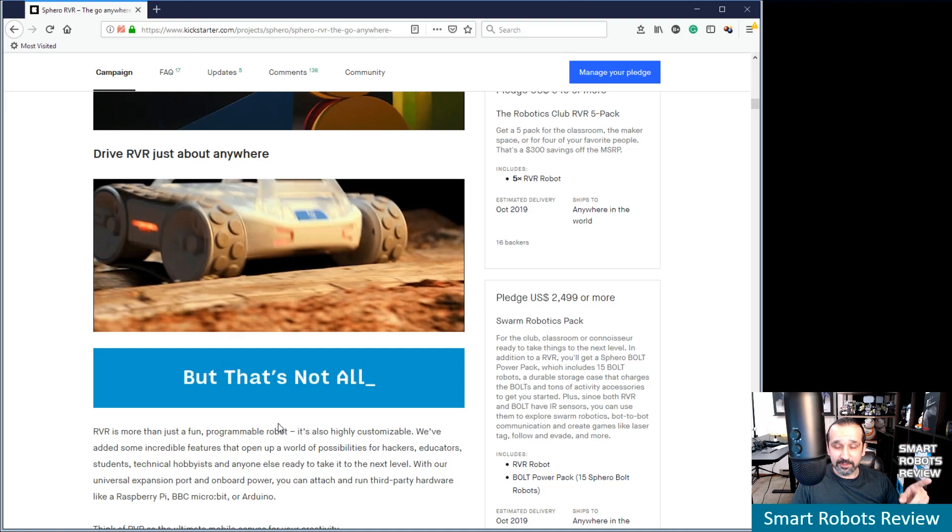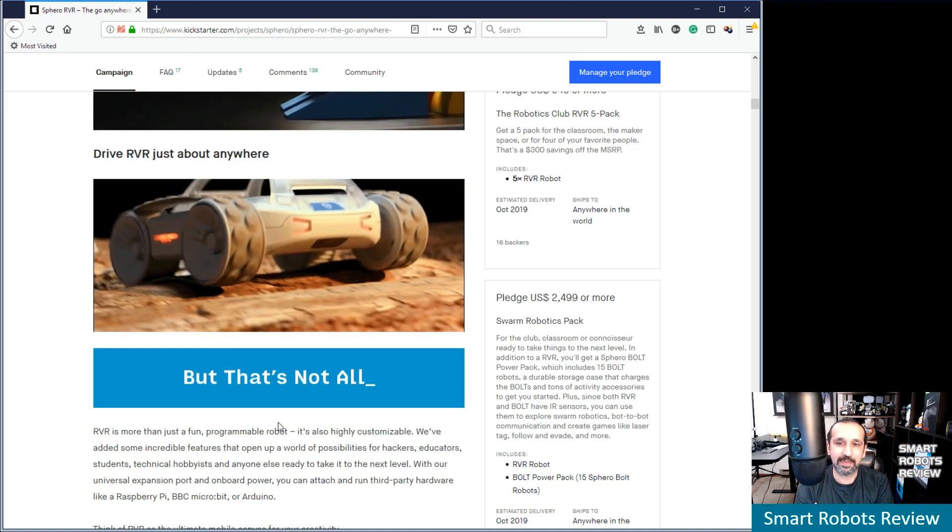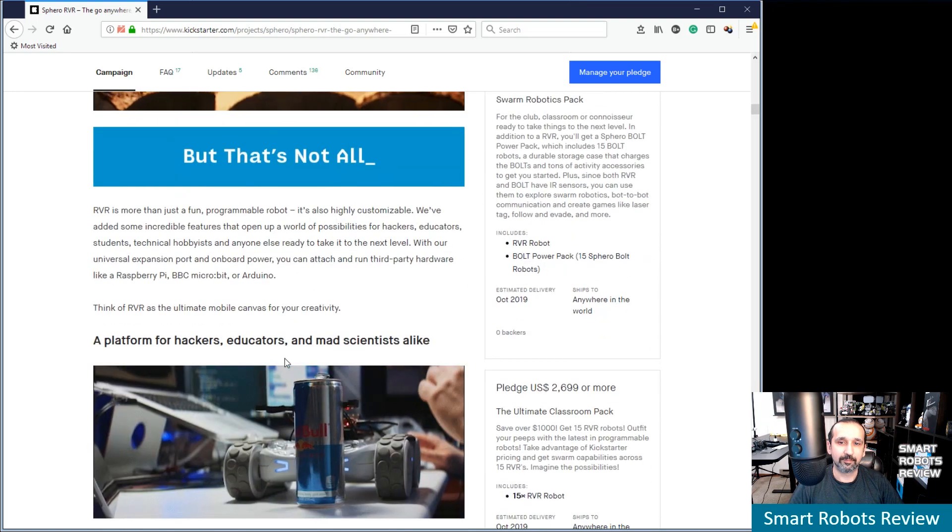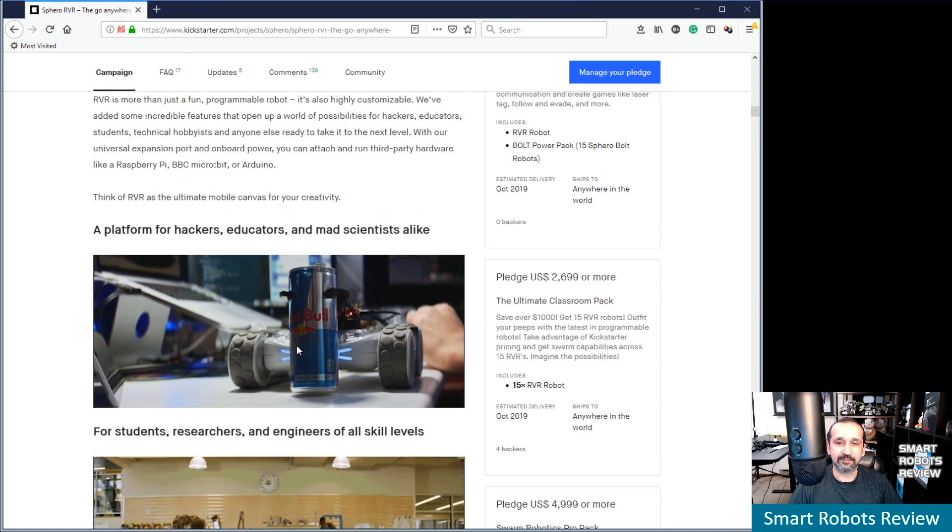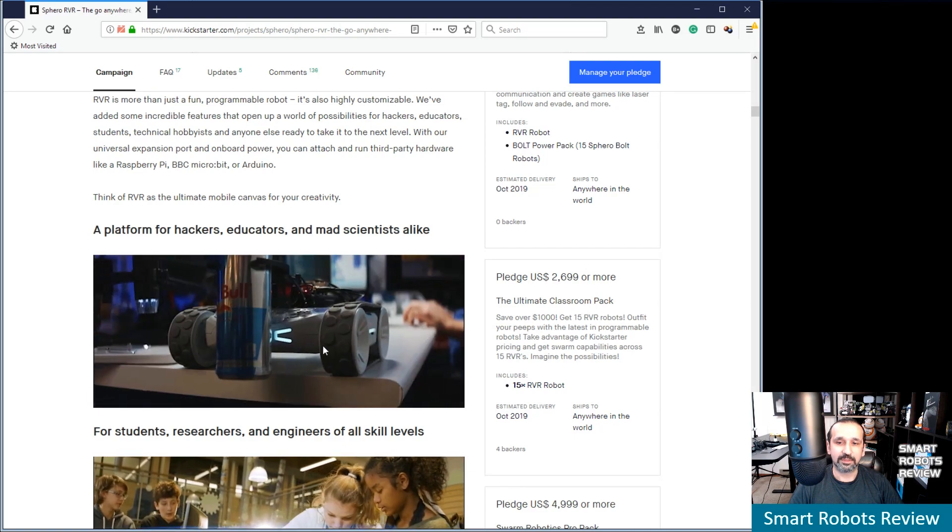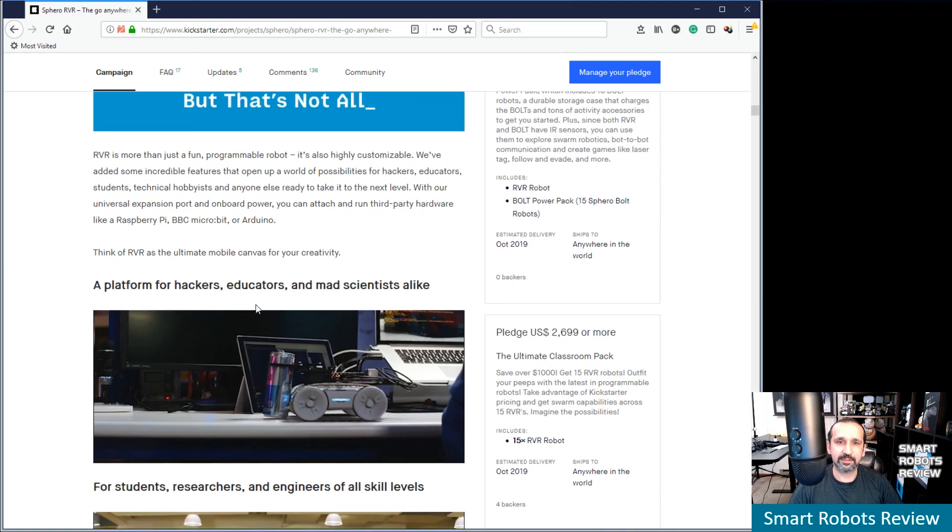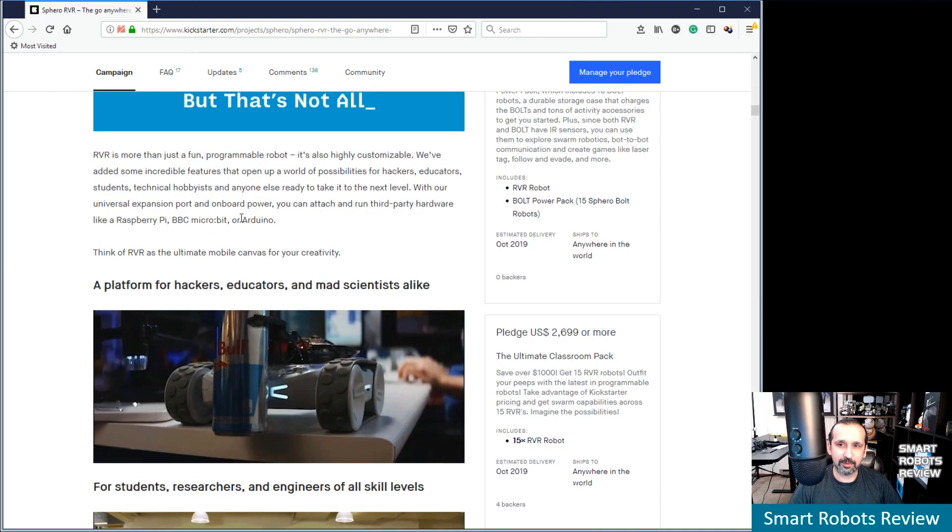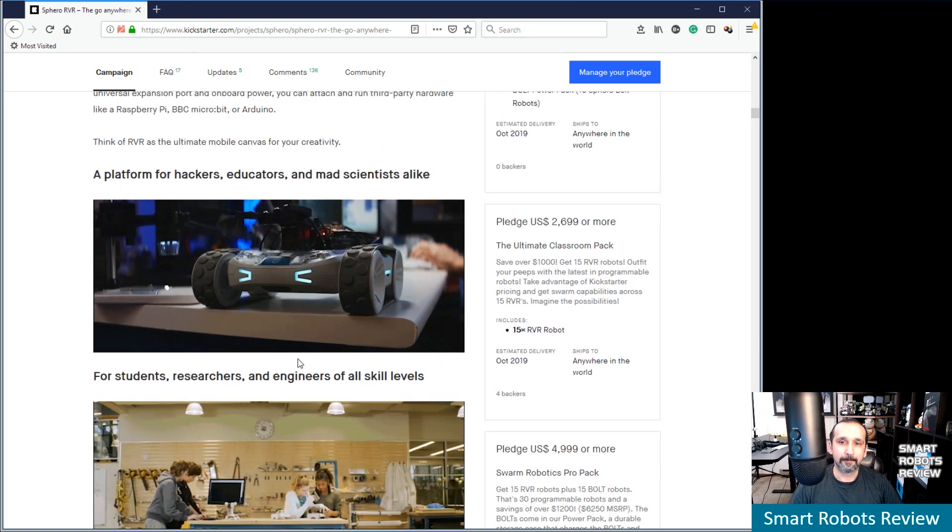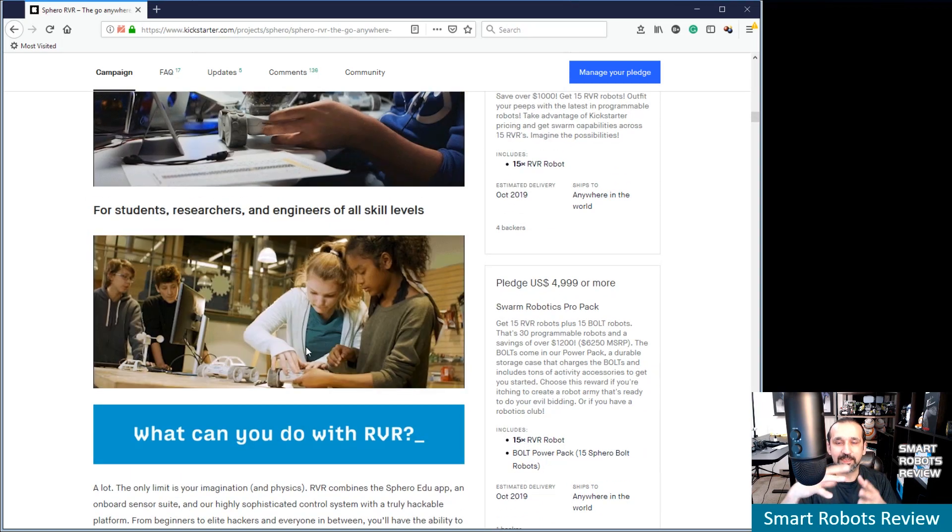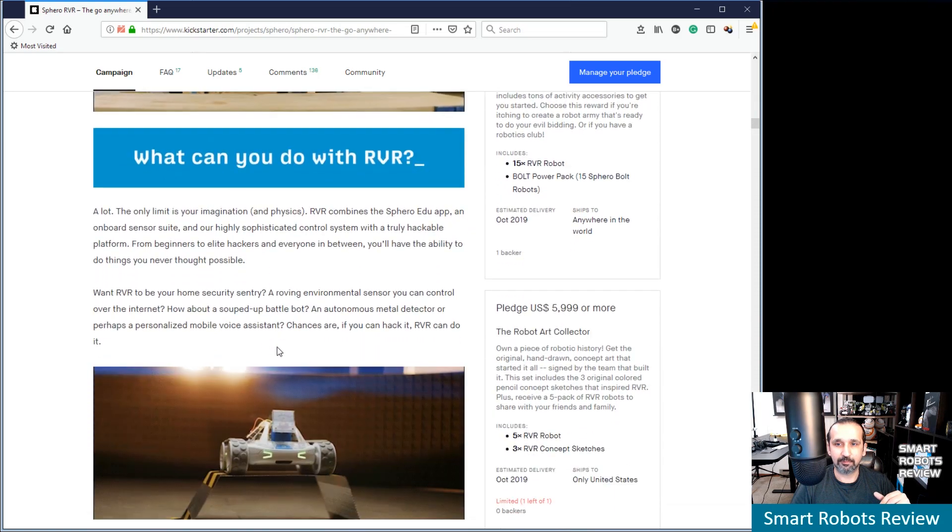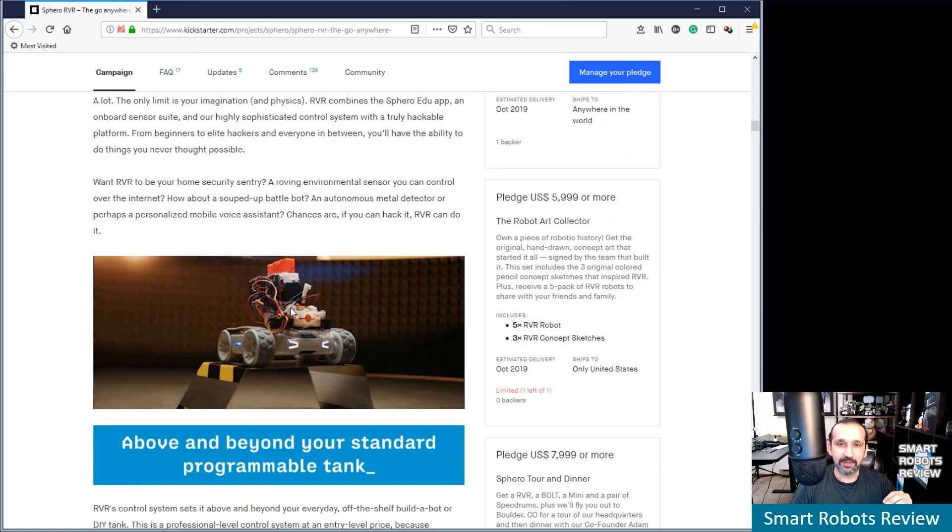I think what stuck out to me. It is a great looking robot, right? So it's a nice, clean looking platform. And it's got that built in inherent ability to add additional attachments. Let's look at that more. You can attach and run third-party hardware like Raspberry Pi, microbit, and Arduino. Yeah, that's sweet. And if you remember in that video, it looked like it was really easy to do so. What can you do with Rover? A lot. The only limit is your imagination. Yeah. Everybody says that.